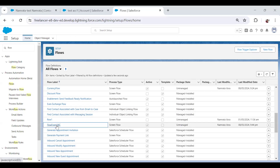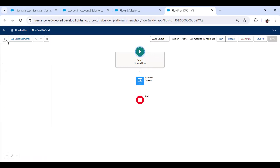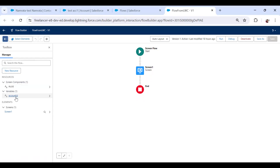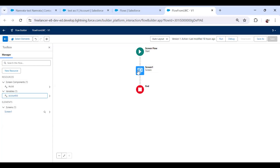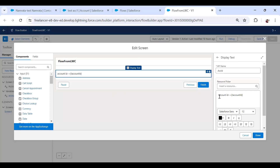I've created a sample flow whose name is 'Flow from LWC'. Let me open that flow. It is a very simple flow. I created a new resource — a variable whose API name is 'accountId' (lowercase 'a', capital 'I'). It is of data type Text, and the most important thing is to make it available for input, because this is the variable in which I'll be passing a value from LWC to this flow. The next thing I've done is create a screen that displays 'The account ID is' followed by that variable.